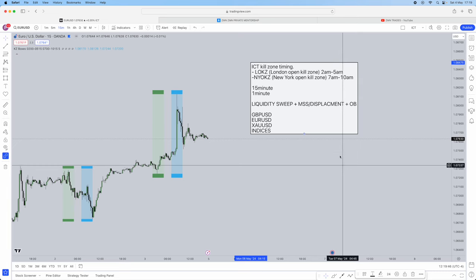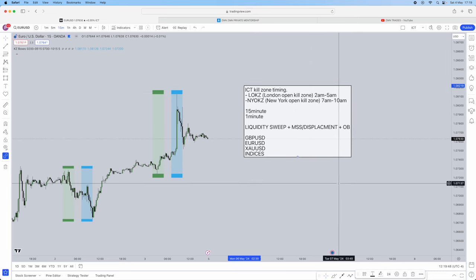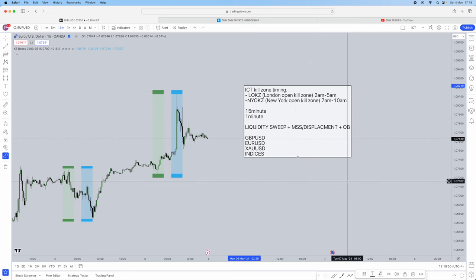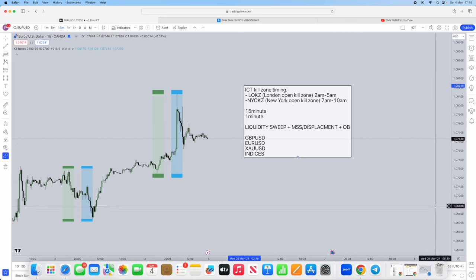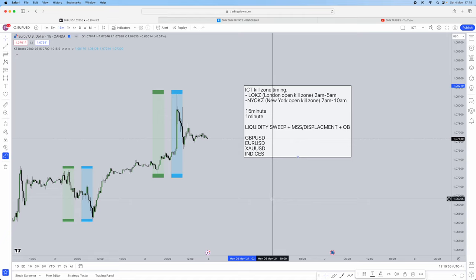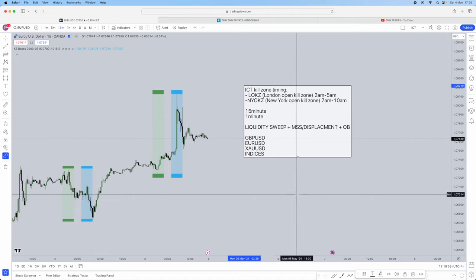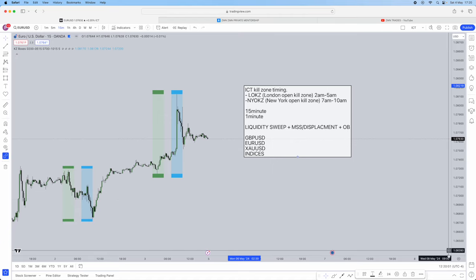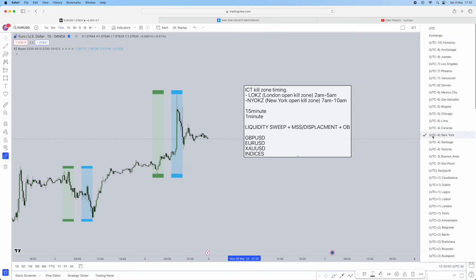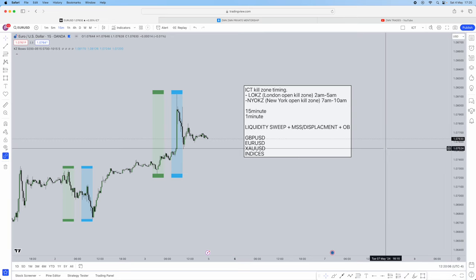First things first, you need to understand ICT kills on timing. Make sure your TradingView is on New York timing, because when ICT does talk through his setup videos he's always referring to New York timing. So wherever you are in the world, just toggle your TradingView time to UTC minus 4 for New York, so you can follow this video step by step and understand the timing I'm talking about.